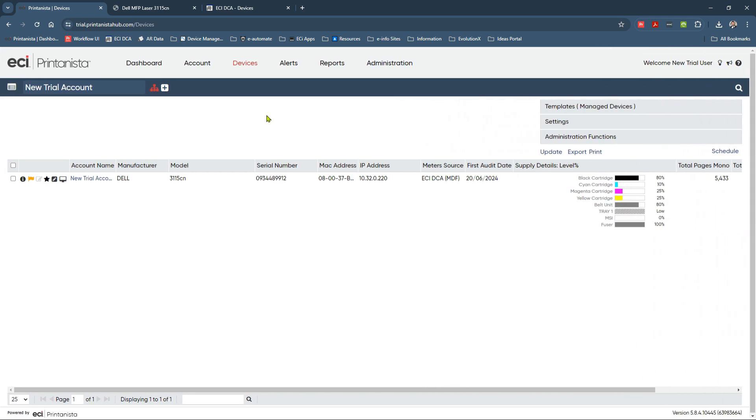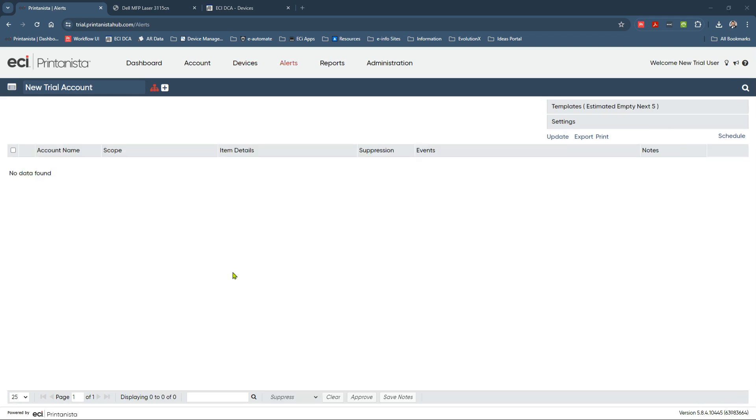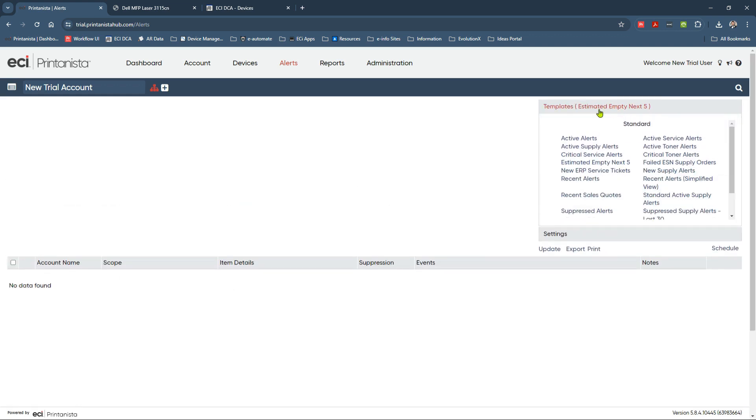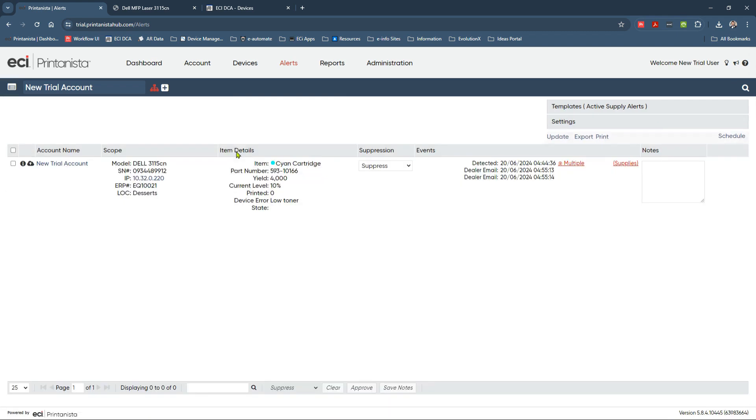Now, again, I'm just going to use the magic of video. We're going to wait for our alerts to trigger. We'll come back and we'll see what the net result of that alert condition is. OK, so 11 minutes have passed and we're now back. And let's have a look at what alerts have dropped in. We can see, using our Active Supply Alerts template, that we have a trigger for our Cyan Toner cartridge, which is currently at 10%.